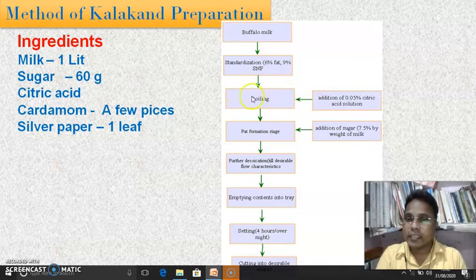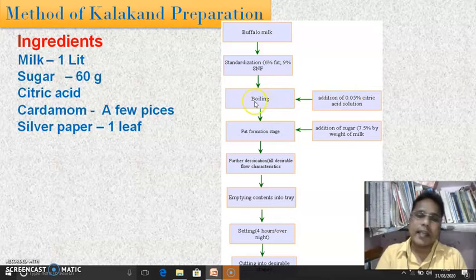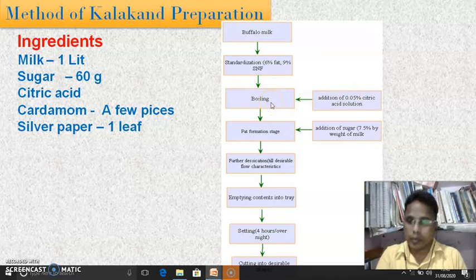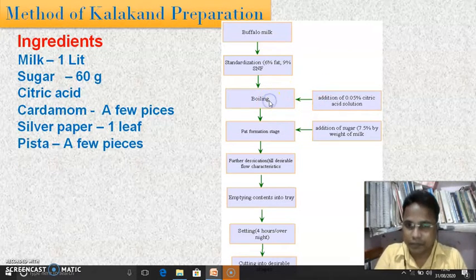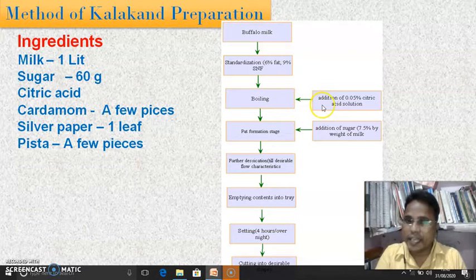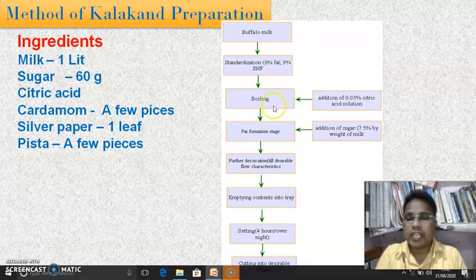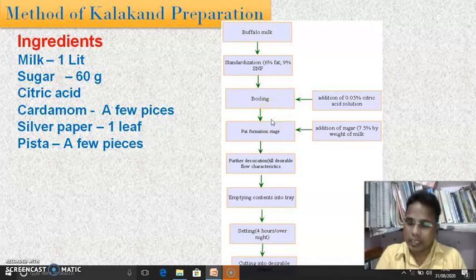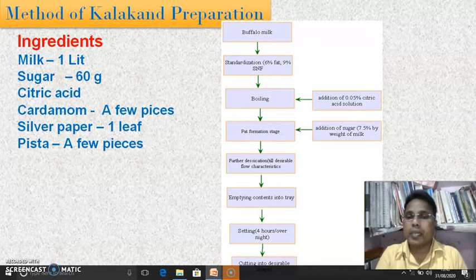The citric acid will help to coagulate the milk. As soon as citric acid is added and stirred, it starts to coagulate. Then this milk is heated again up to the fat formation stage. When the fat formation stage is achieved, at this stage 7.5% sugar by the initial quantity of milk is added.